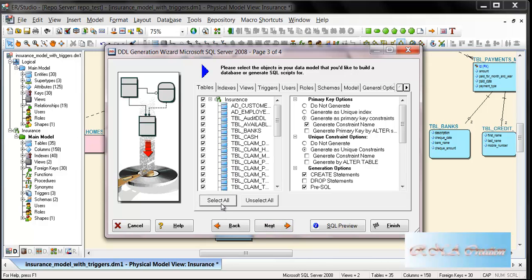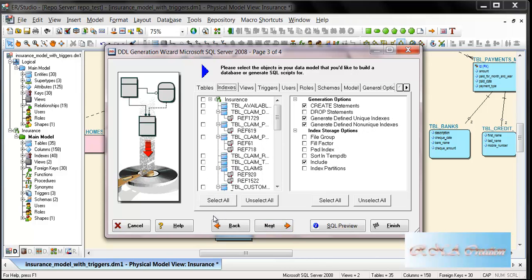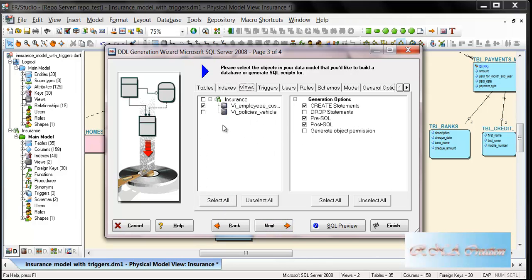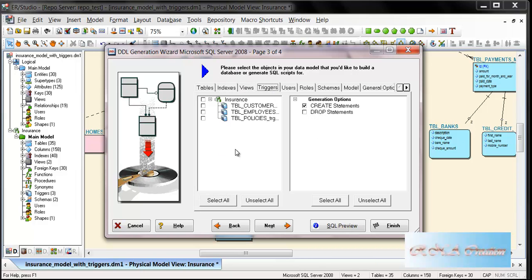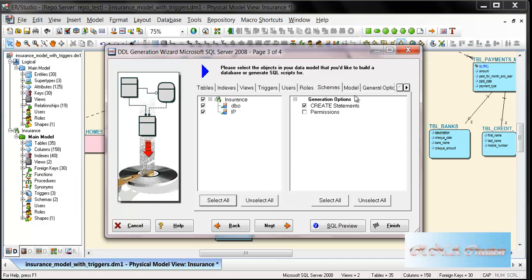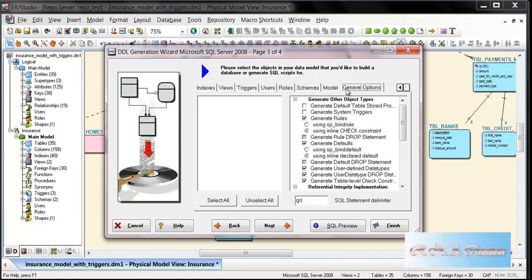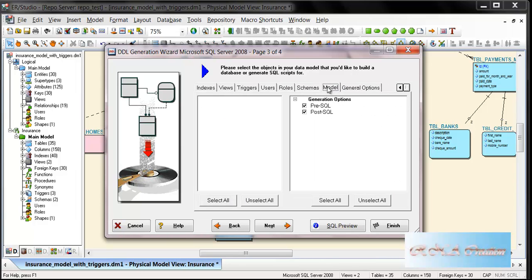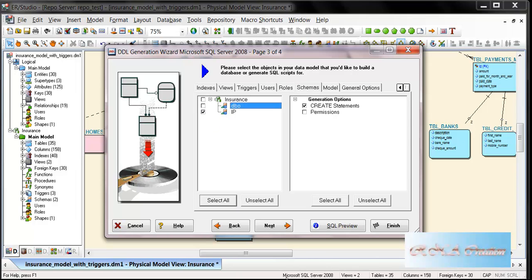I'll say select all. This is for the tables, this is for the views, and this is for the triggers. As you can see, create trigger and drop statements. I can say select all again here for rules, schemas, and models. I'm not going to create the dbo schema because it already exists.